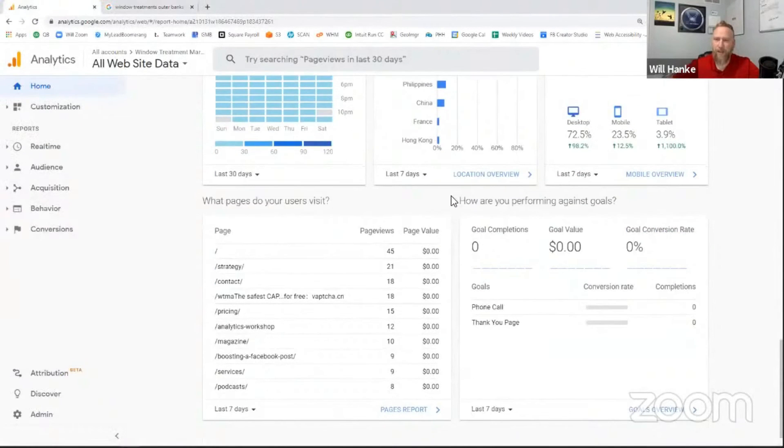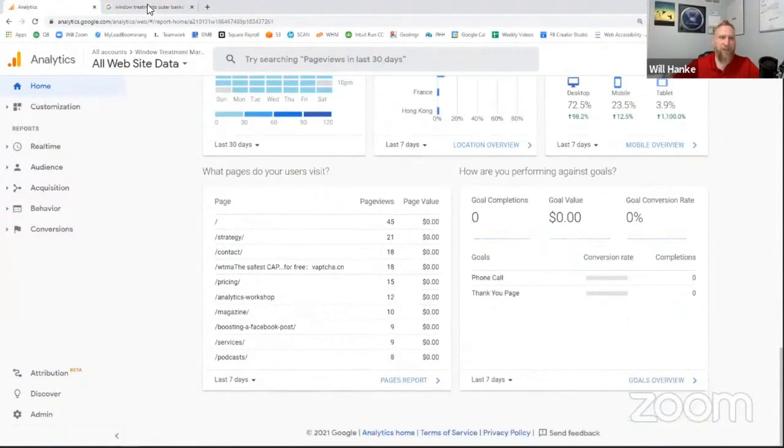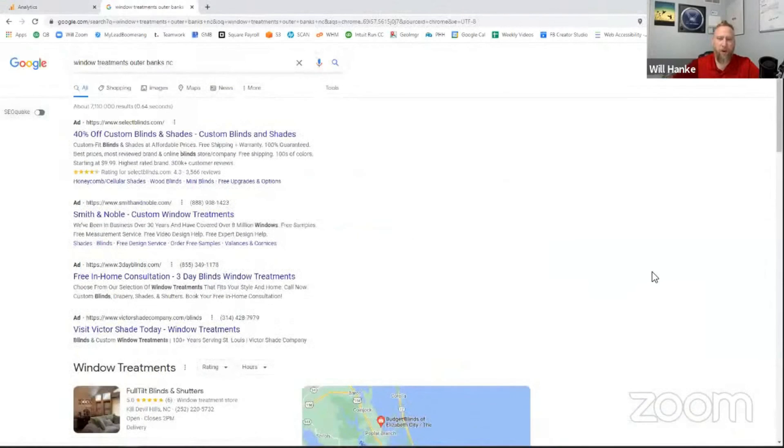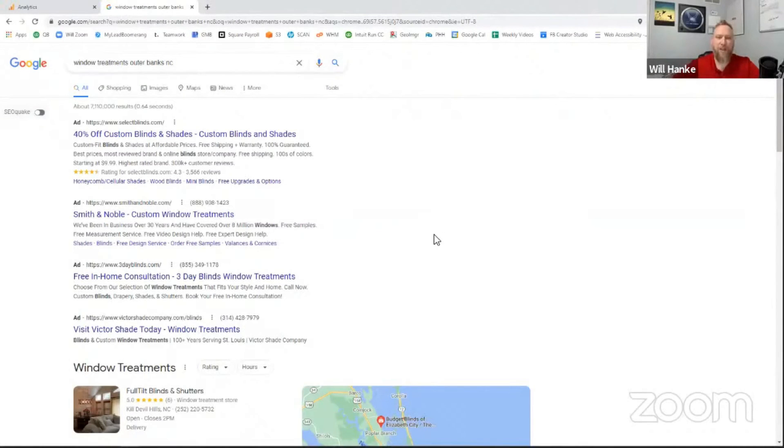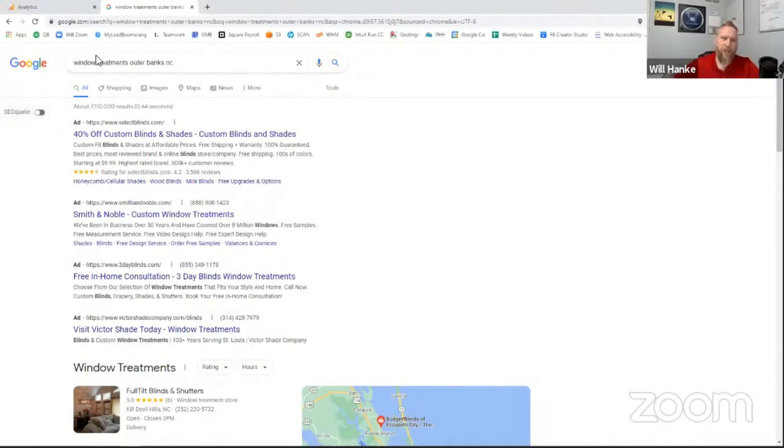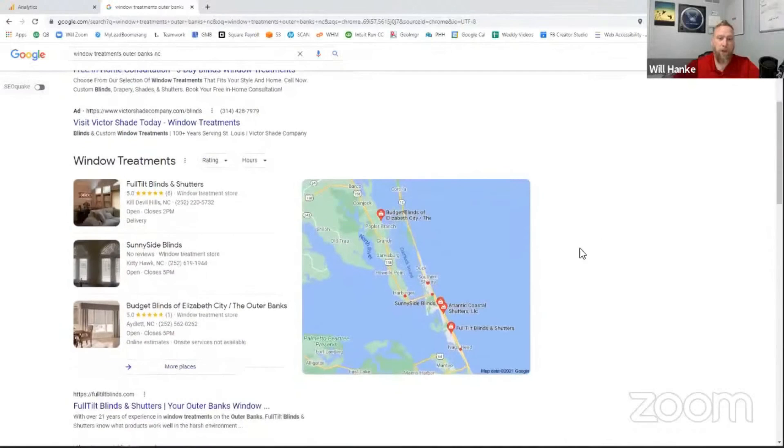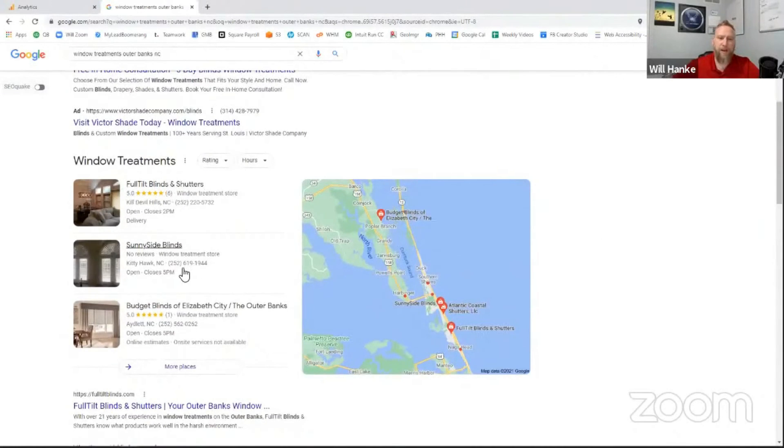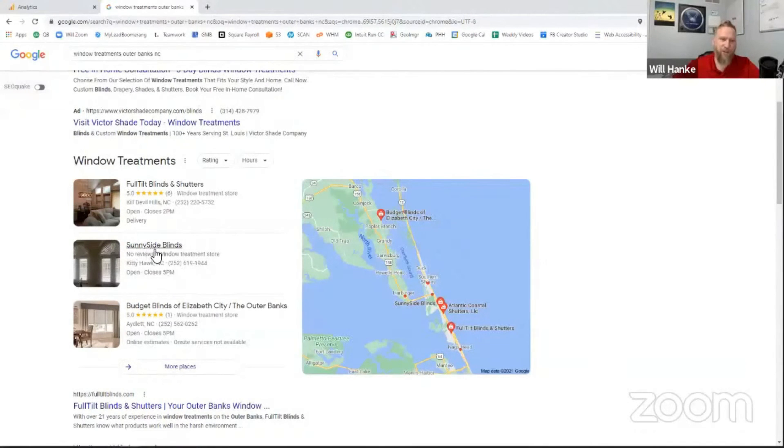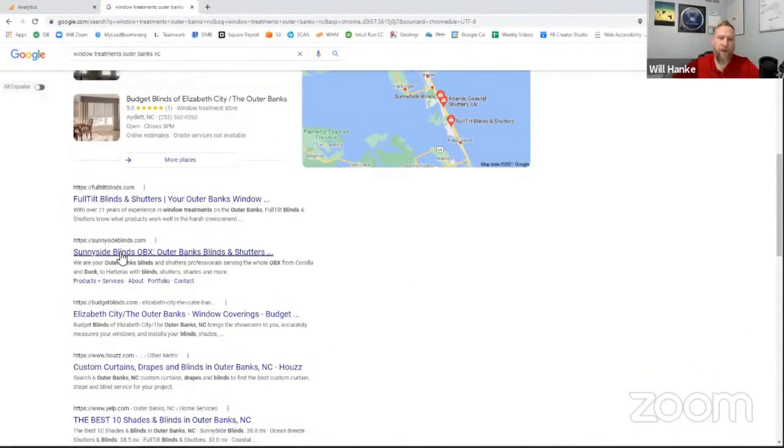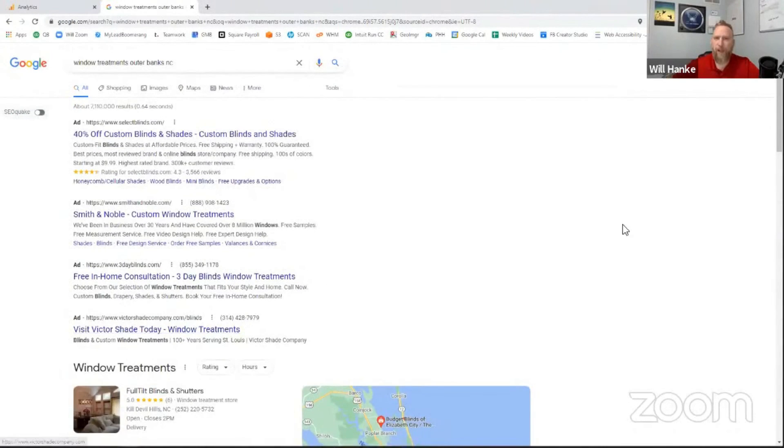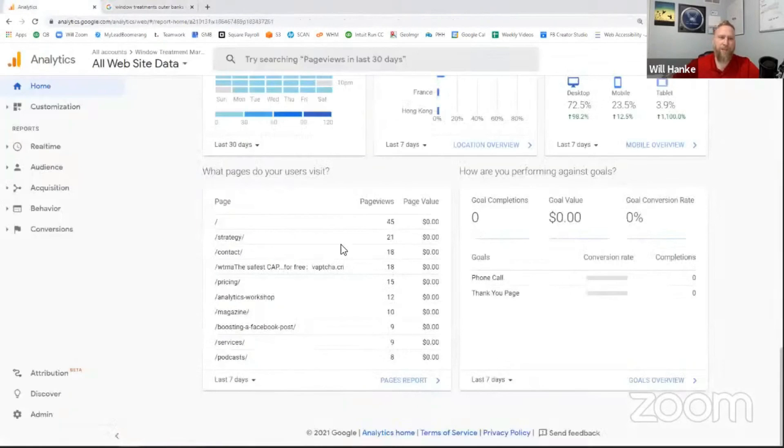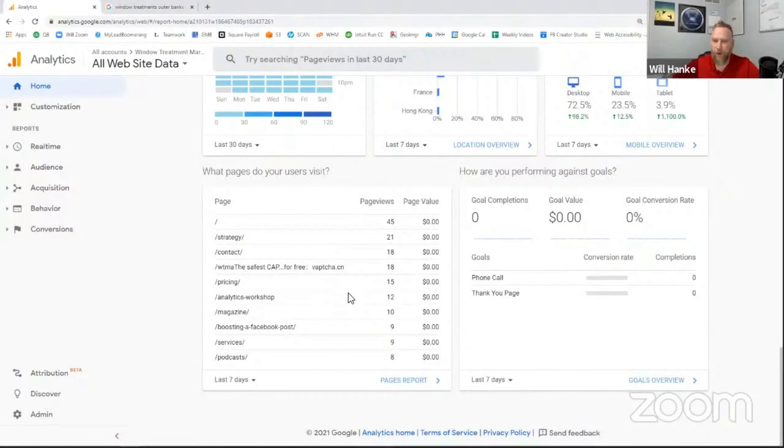So that is mobile. The other thing I should say about mobile is I'm on a desktop computer right now looking at these results. Google has actually separated into basically two Googles. There is a different set of results for mobile searches, for mobile devices. So if I do the same search, window treatment, Outer Banks, and see on my mobile device, it's likely I will see different results. Hopefully I'll still see Full Tilt in the three-pack there. But if Sunnyside, for instance, doesn't have a mobile-friendly website, it's very likely that they won't even show up here in the number two spot. They might not show up at all because they're not in the mobile index for Google. So it's very important, again, to have that responsive theme and make sure that that is working correctly.